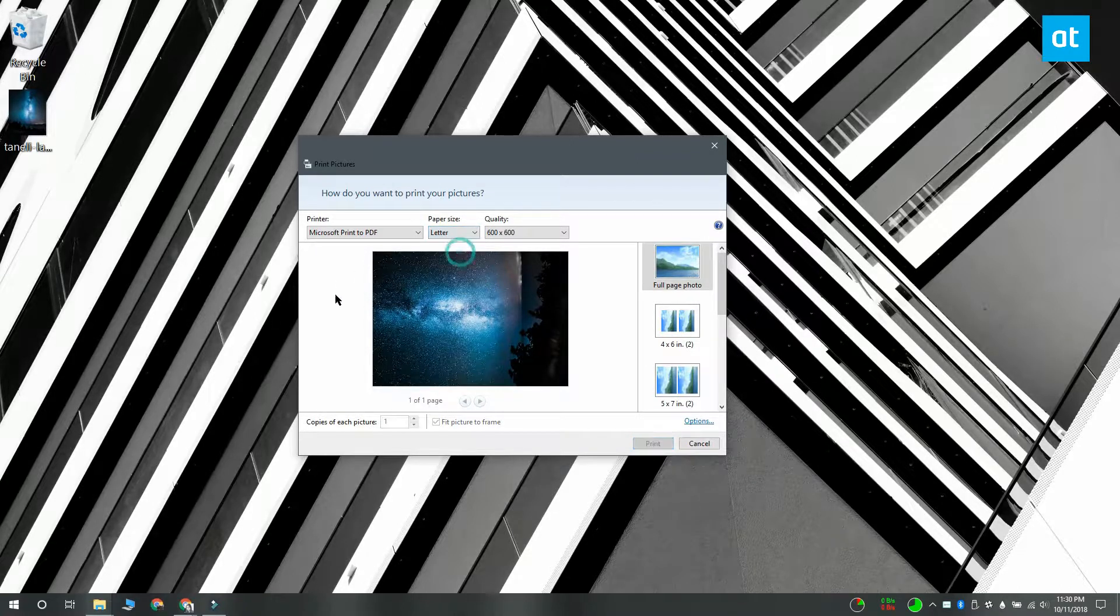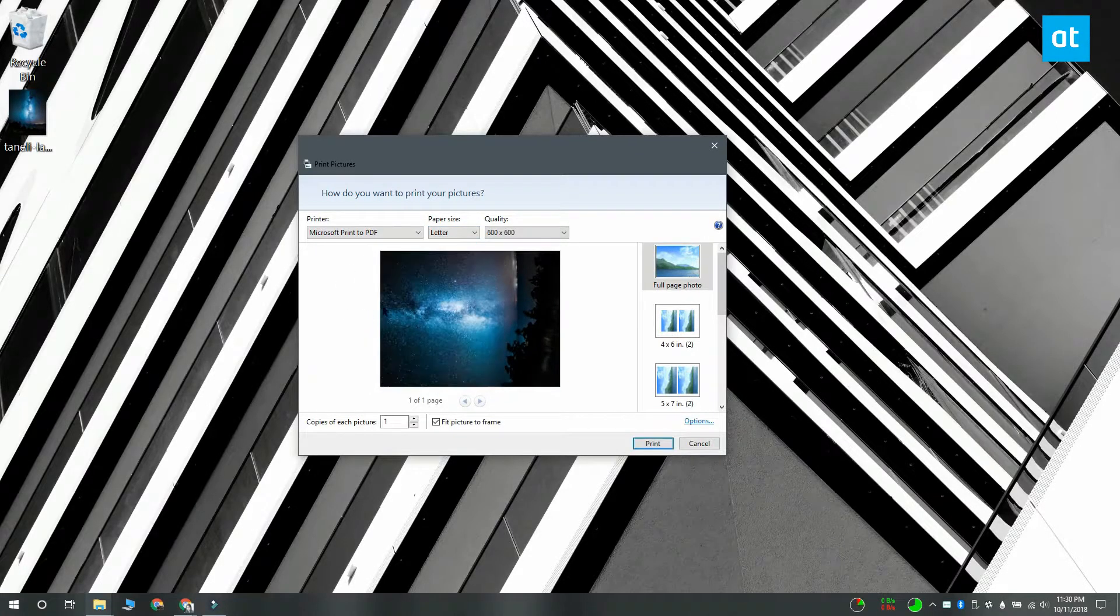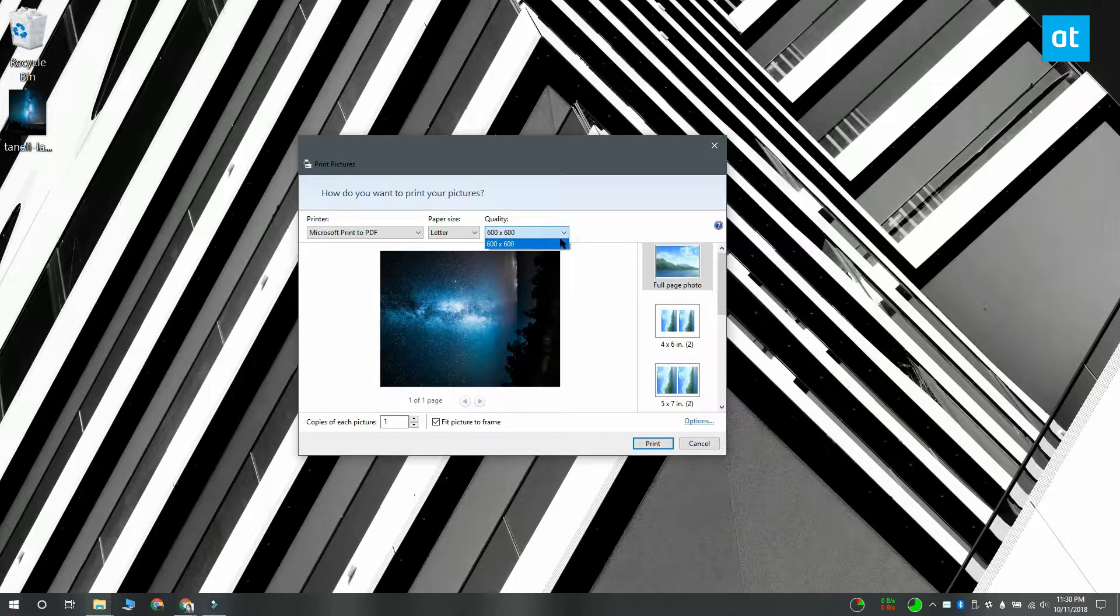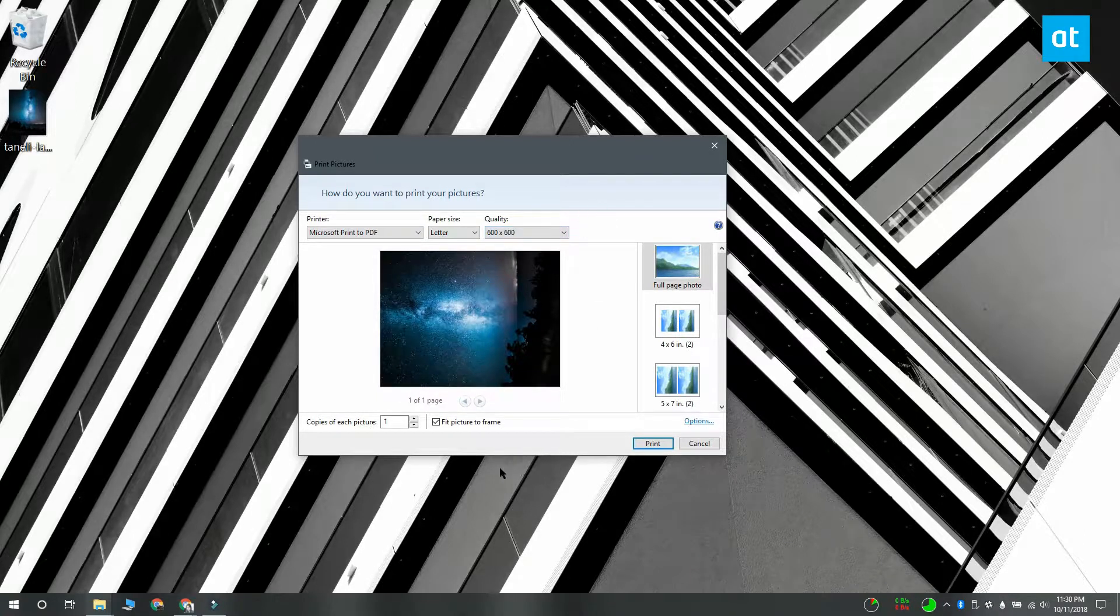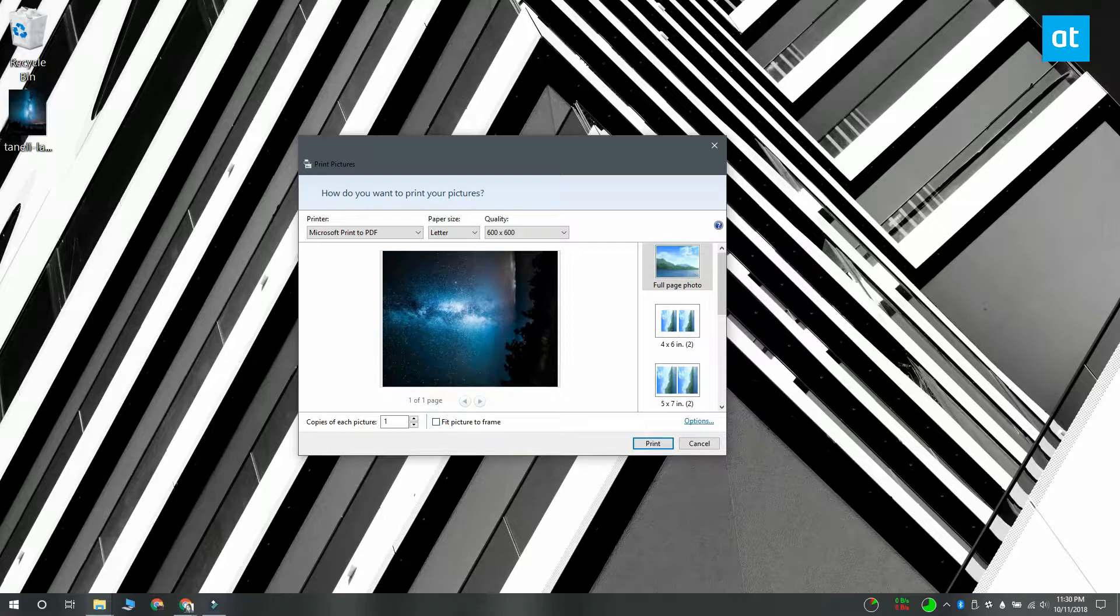Change the paper size if you need to and check if you can select a different quality. If a part of your document or your image is being cut out, you want to uncheck the fit picture to frame option right here.